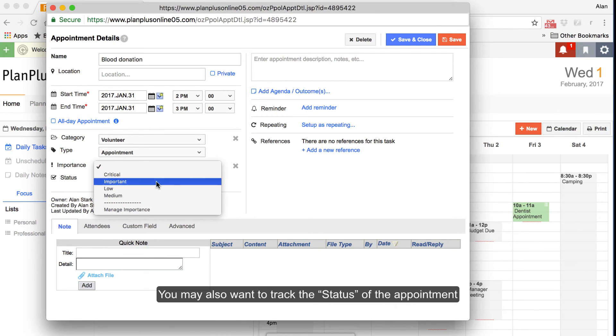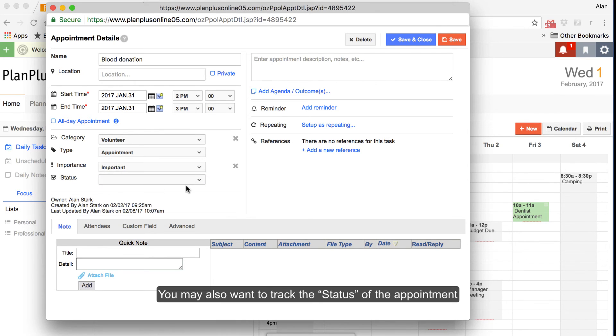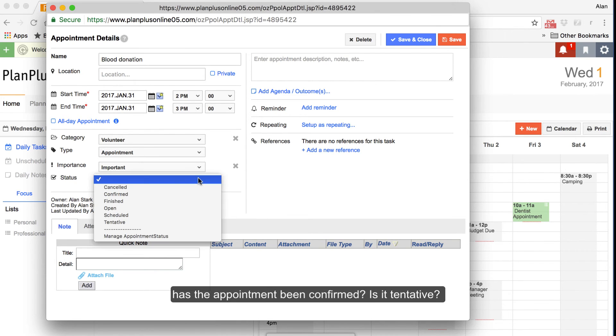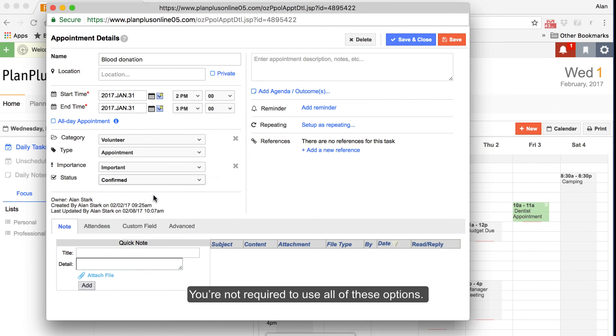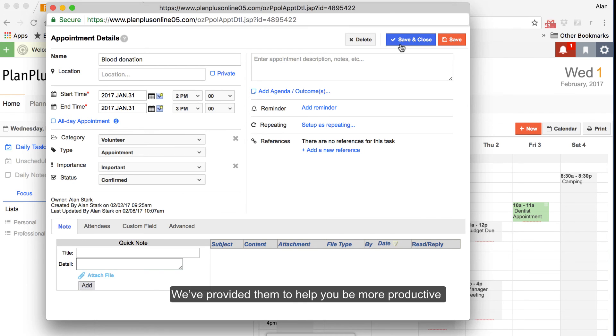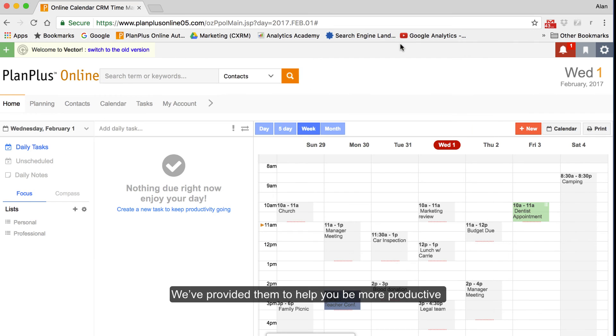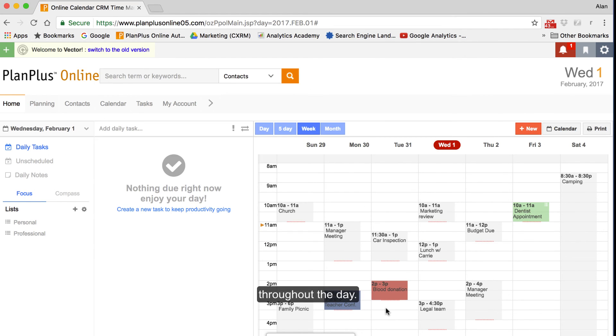You may also want to track the status of the appointment. Has the appointment been confirmed? Is it tentative? Has it been canceled? You're not required to use all of these options. We've provided them to help you be more productive throughout the day.